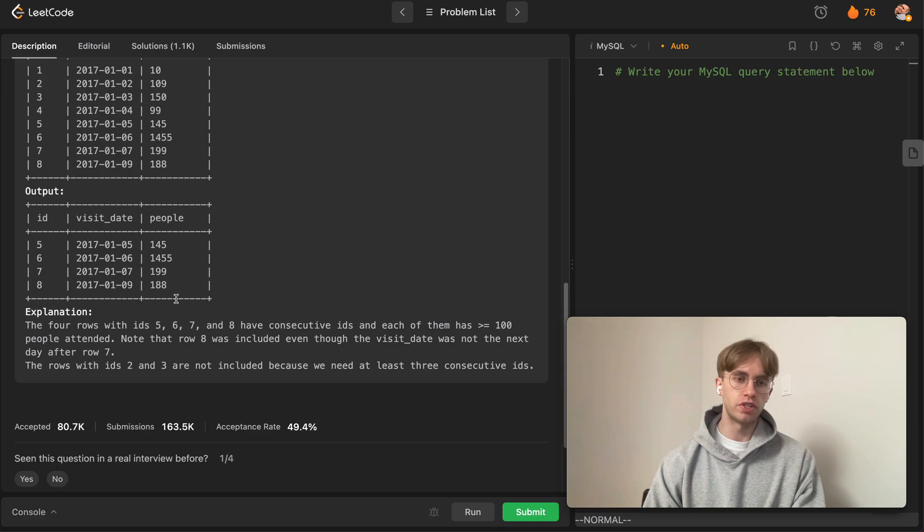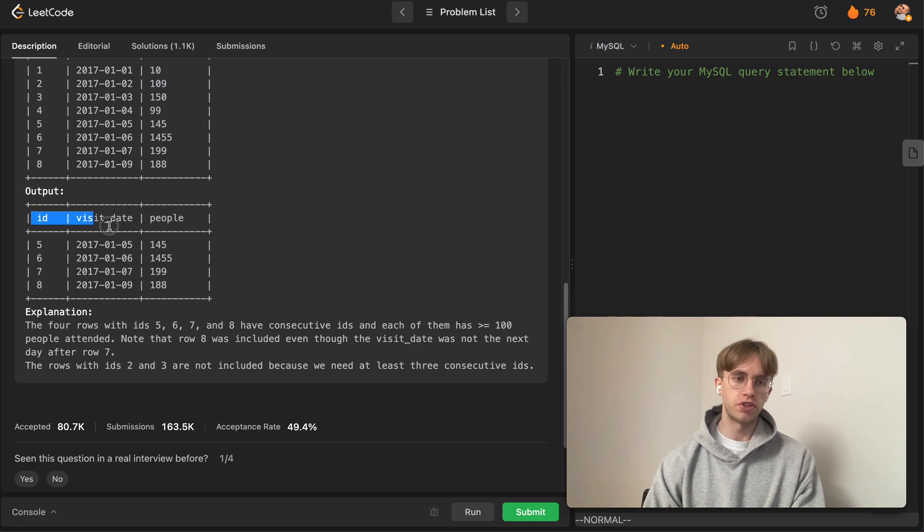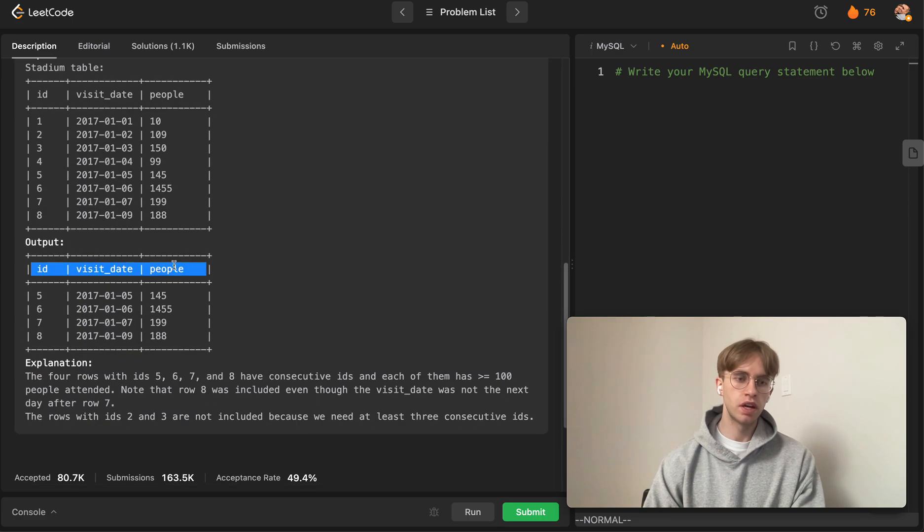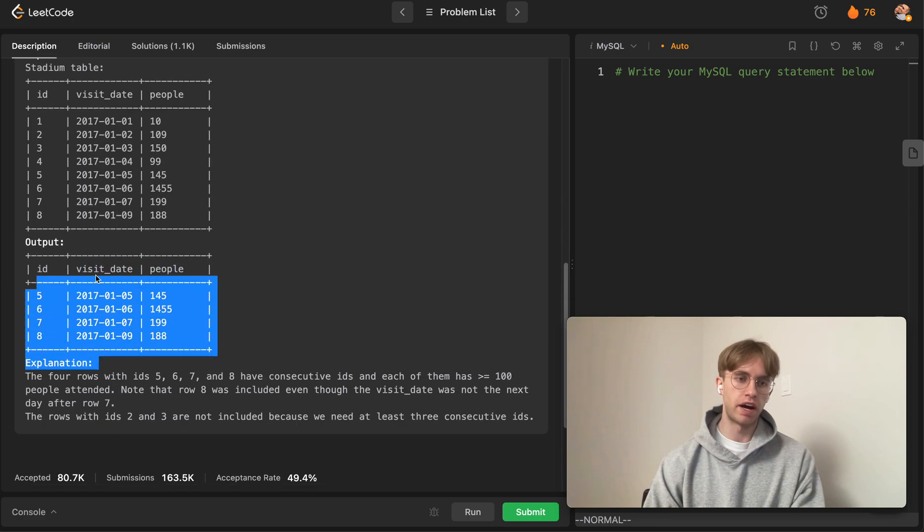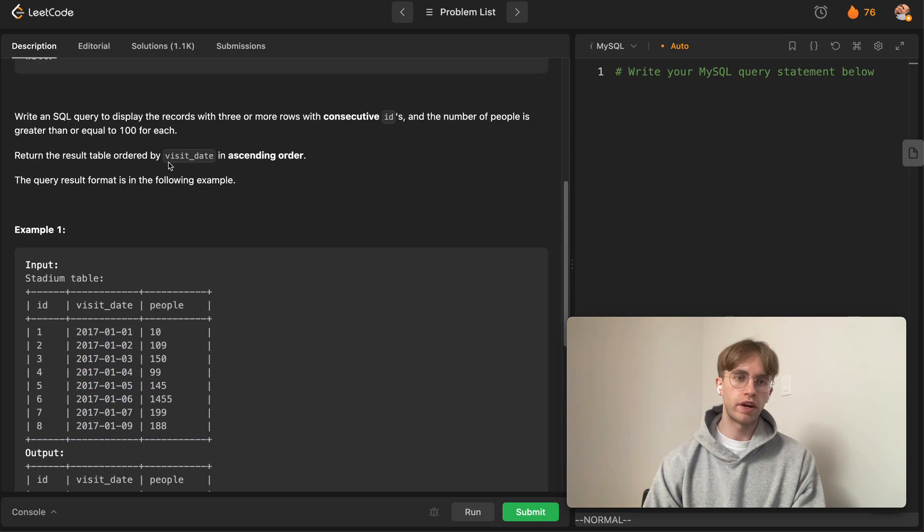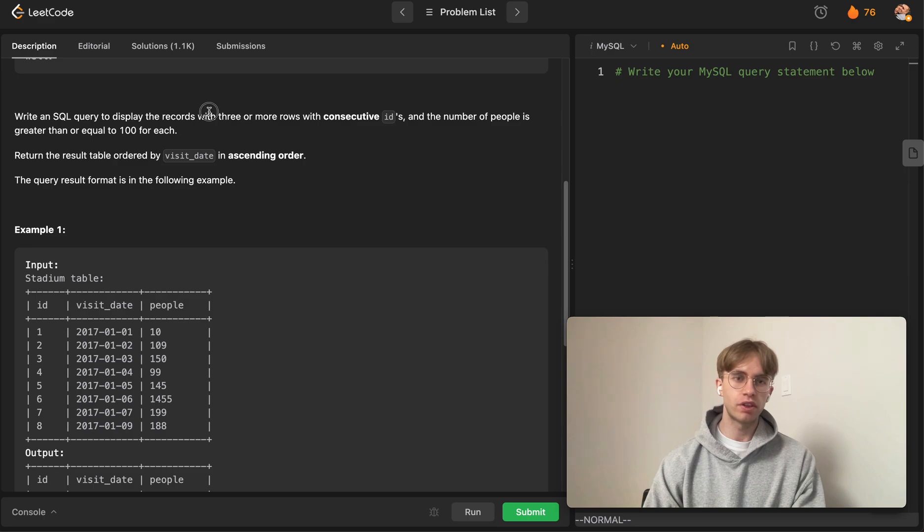You want to return all of the rows with the same columns, ordered by the ID date, where the rows have at least three or more consecutive rows that have greater than or equal to 100 people each.